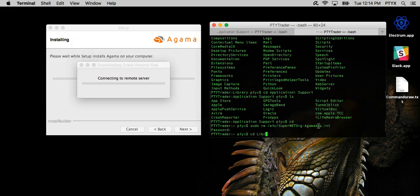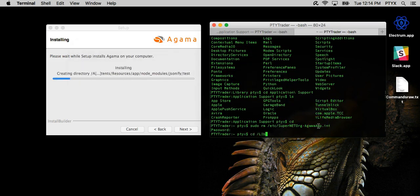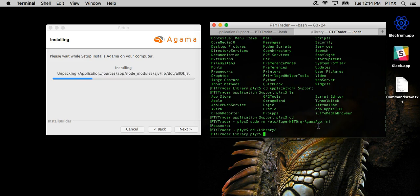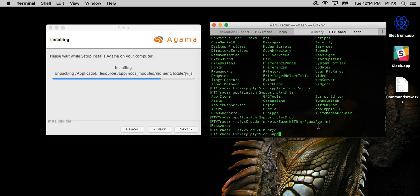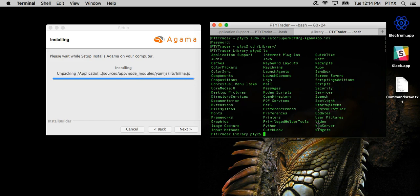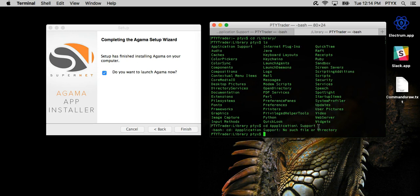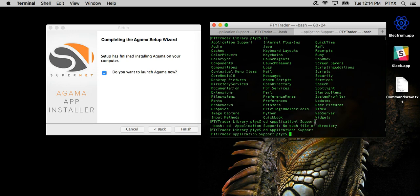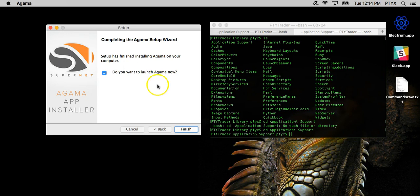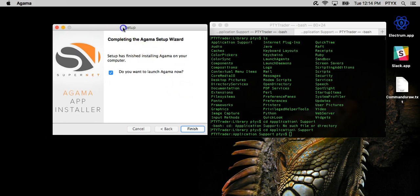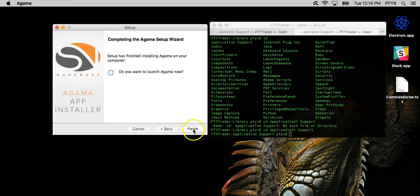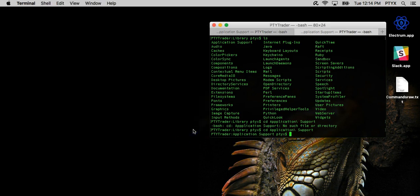Okay guys, so it's asking me if I want to launch Agama now, and we can, but I'm going to say no. I'm actually going to unclick this, and we're going to finish.